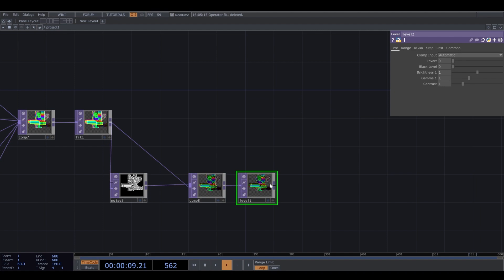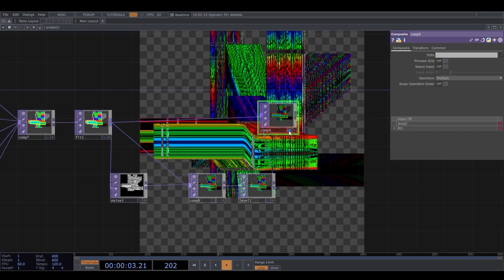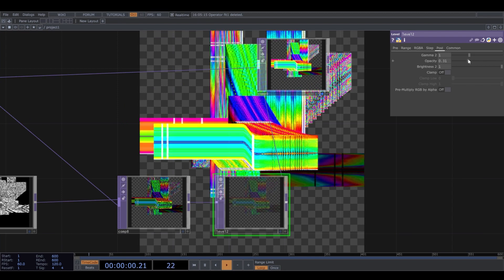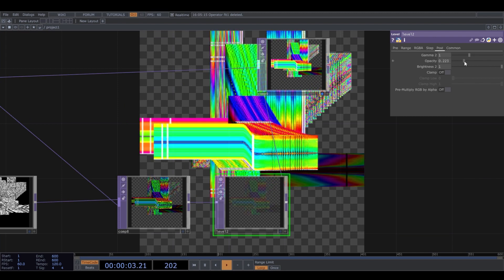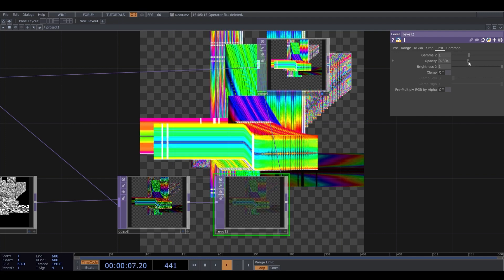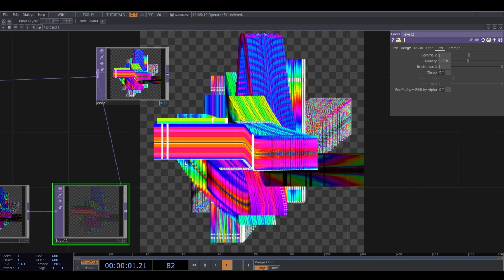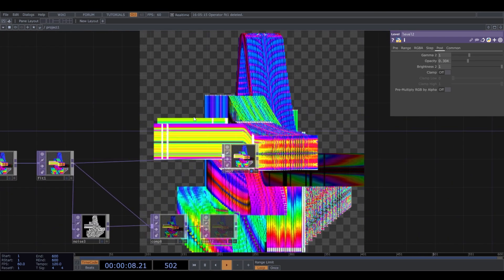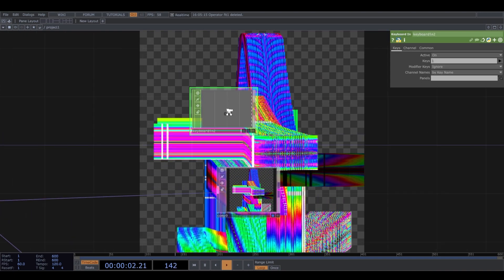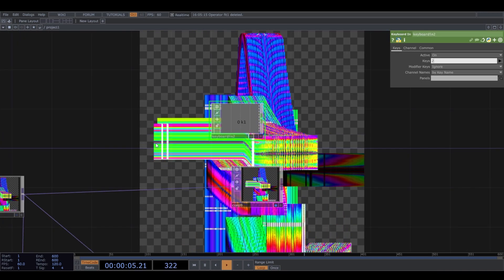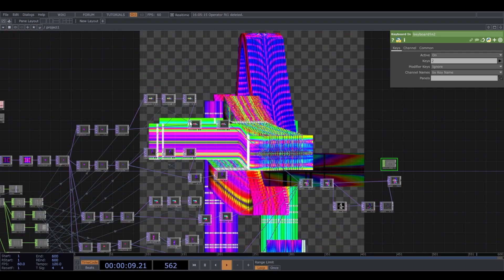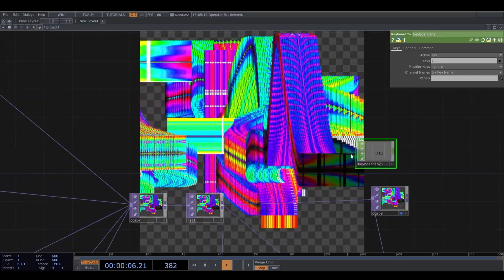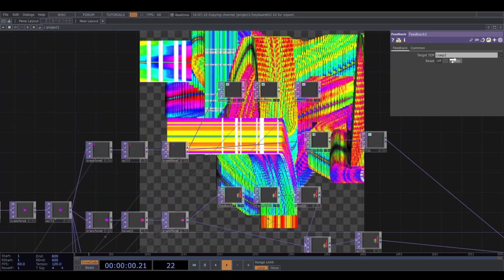I add a level and another composite with add operation, adjusting the level. The next step is to be able to reset my feedback — right now it's just adding all the time when I press 1, so I'll link the reset to all my feedbacks.